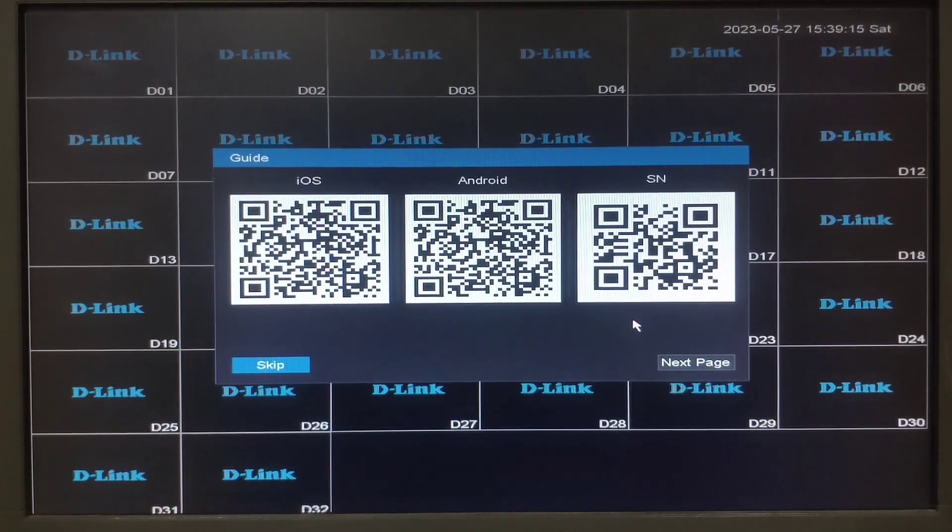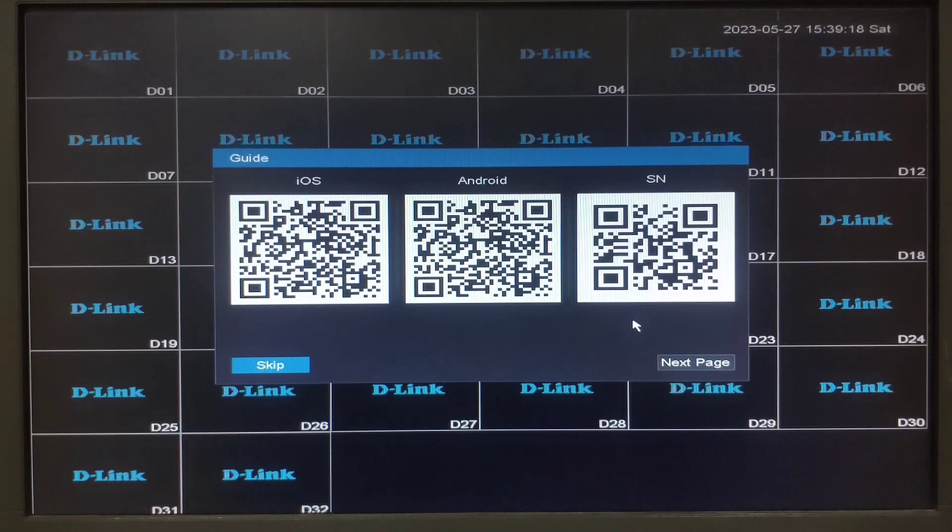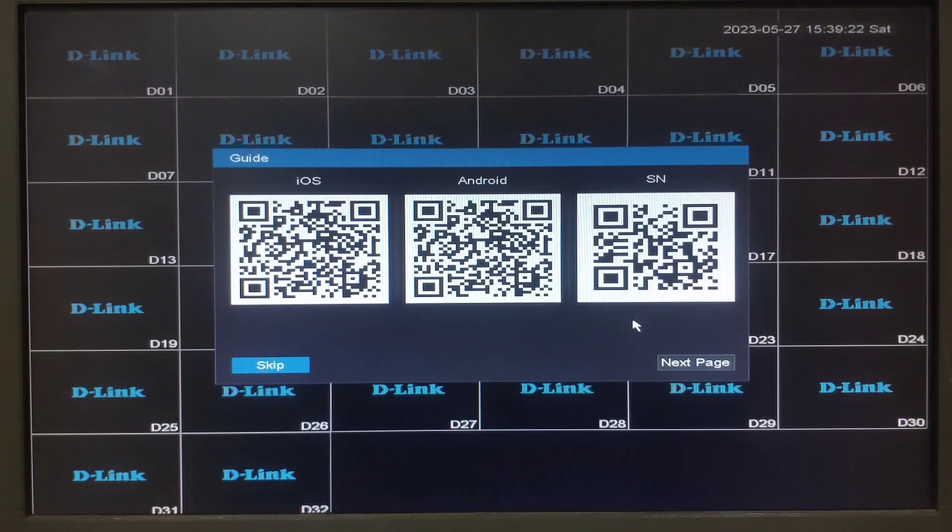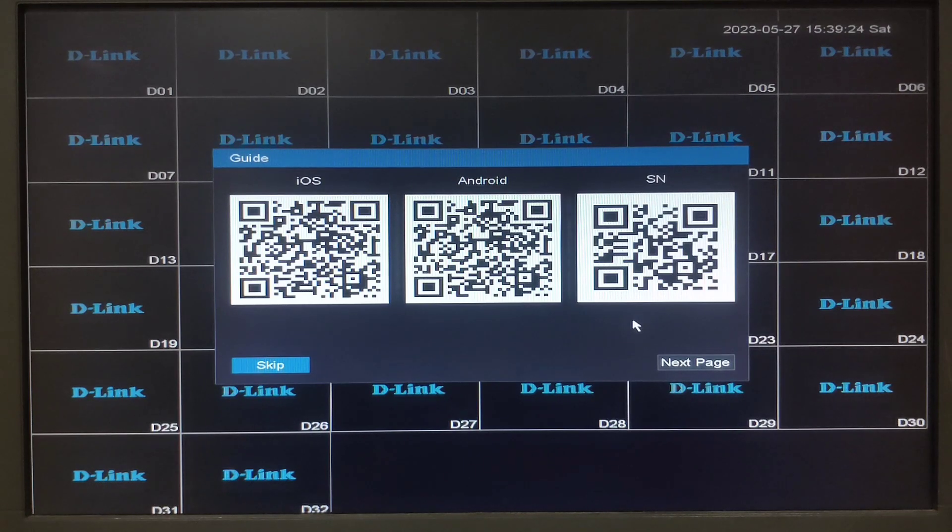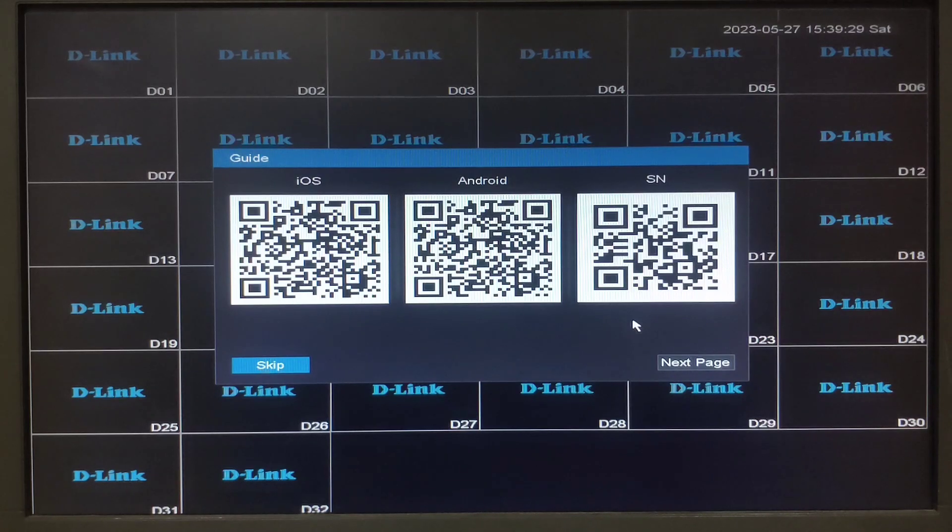Here you will get the QR code. The QR code will guide you to download the right app for the indigenous series NVR for iOS and Android users. You will have to scan the respective QR code and download the app. Then click on next page.